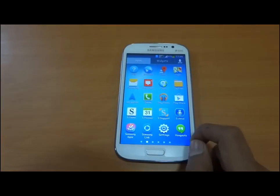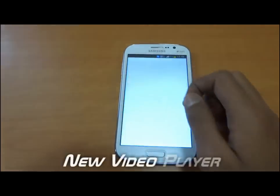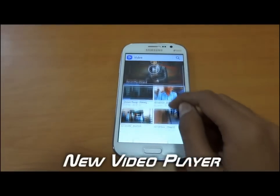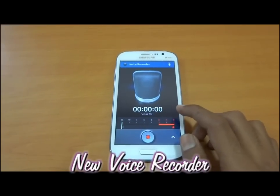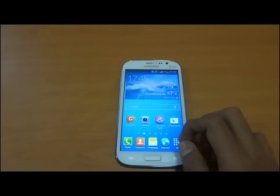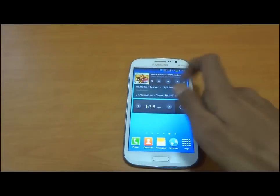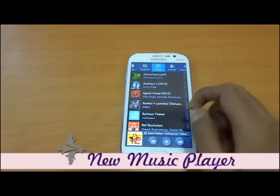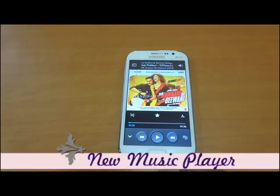We also have an updated video player and voice recorder with a new graphical user interface. The media player, or audio player, is also improved with a new graphical user interface.